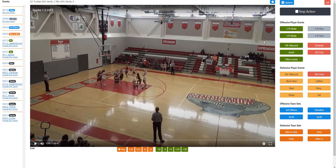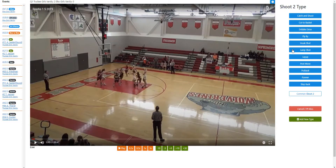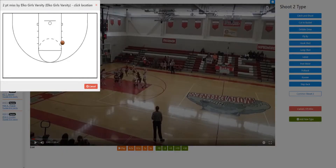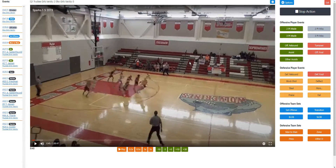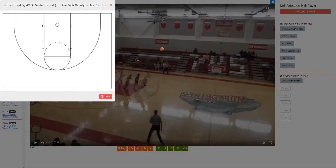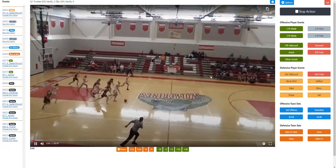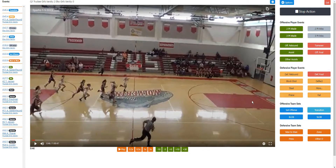Again there's a missed shot, so we log a two-point miss — Valco, kind of a jump shot, location marked here. Then there's a defensive rebound by Ava, location marked here. And this next sequence is going to be a transition, so we log it as a transition.